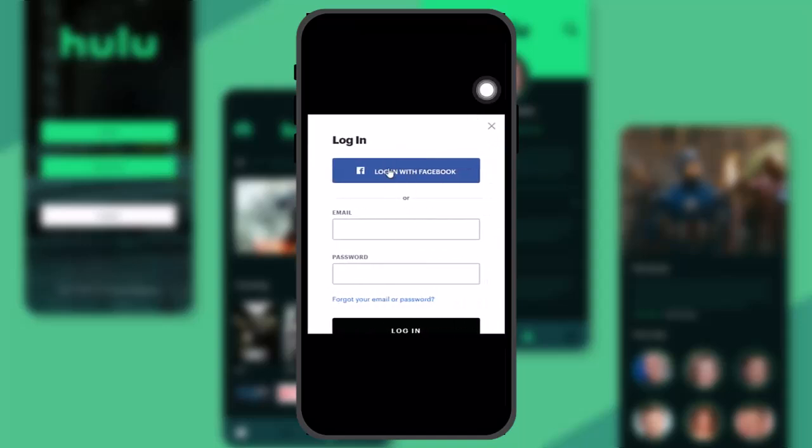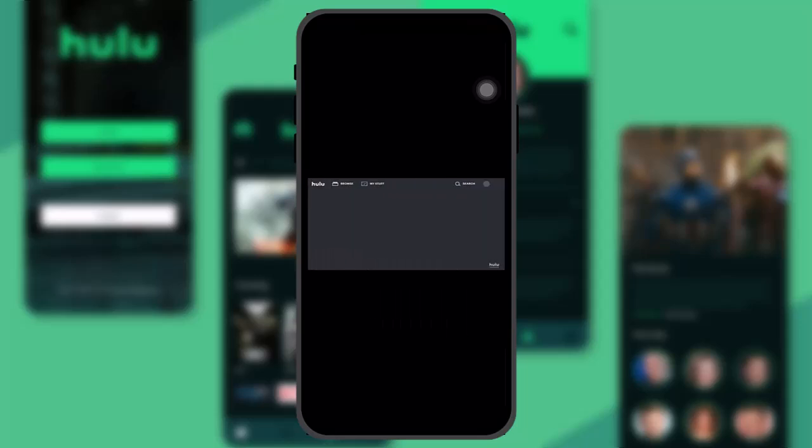Once you click on login, you'll be redirected to the login page. All you need to do is enter the credentials of your Hulu account and then click on login. Once you do that, you'll be logged into your account.